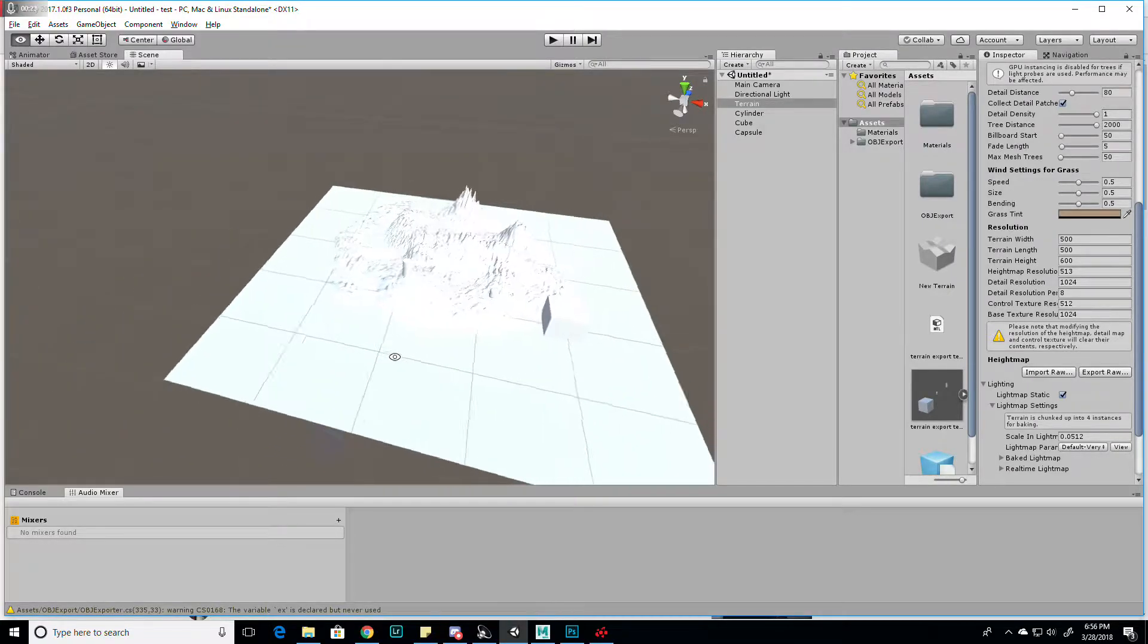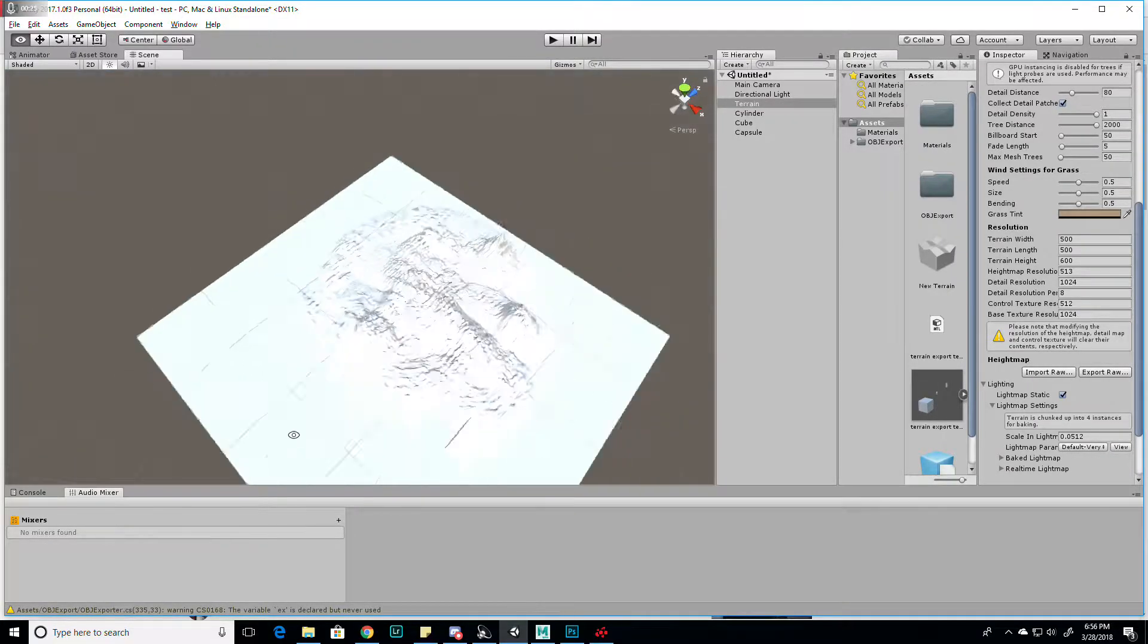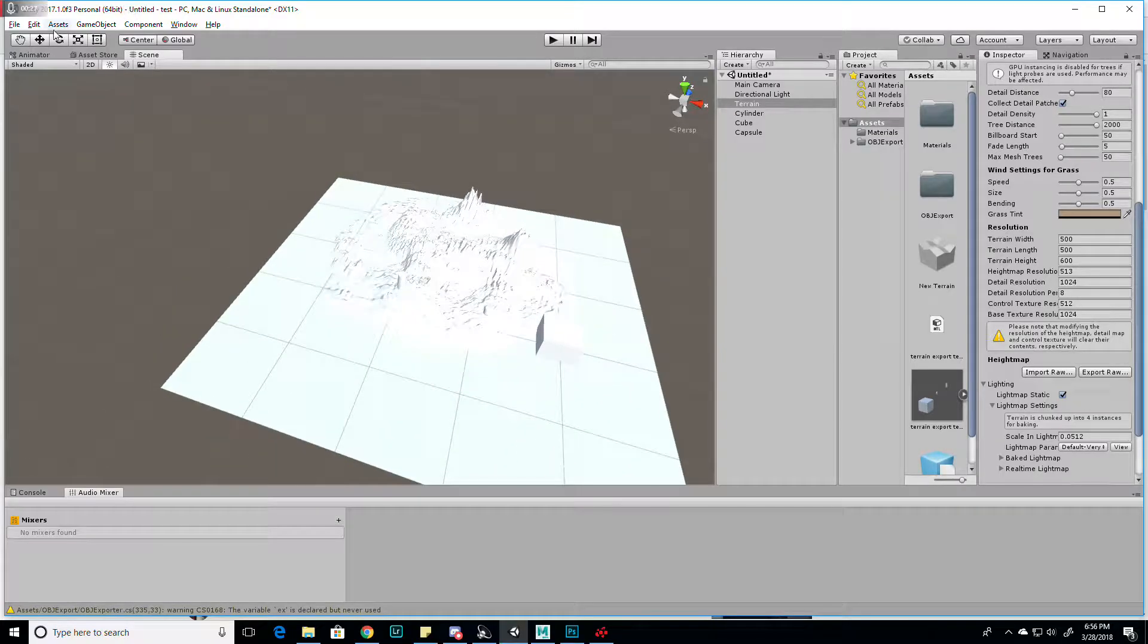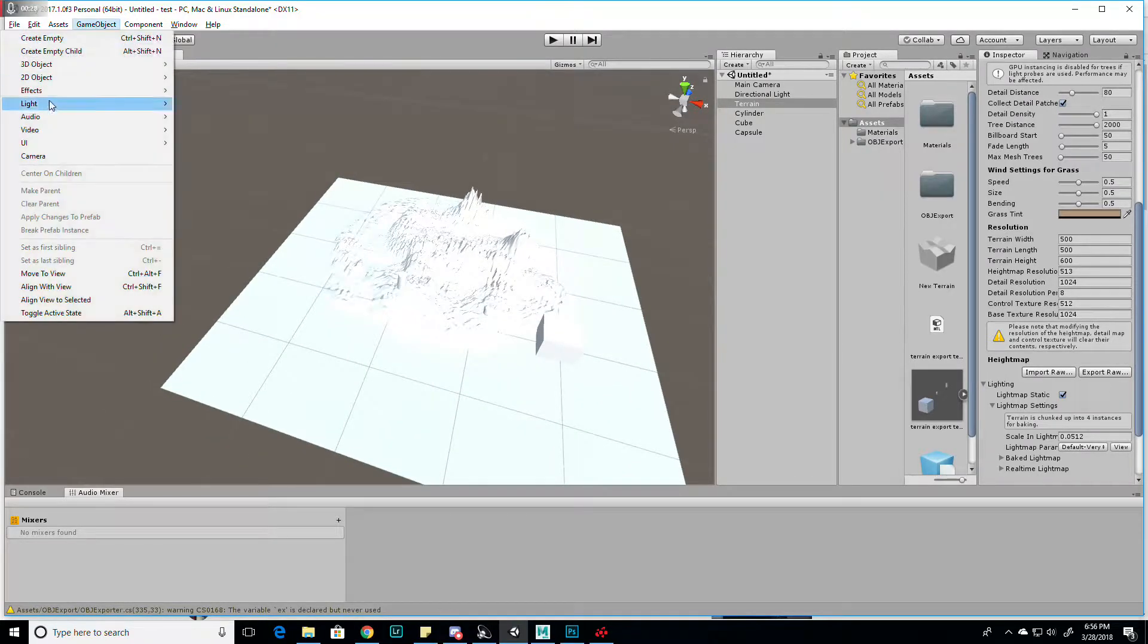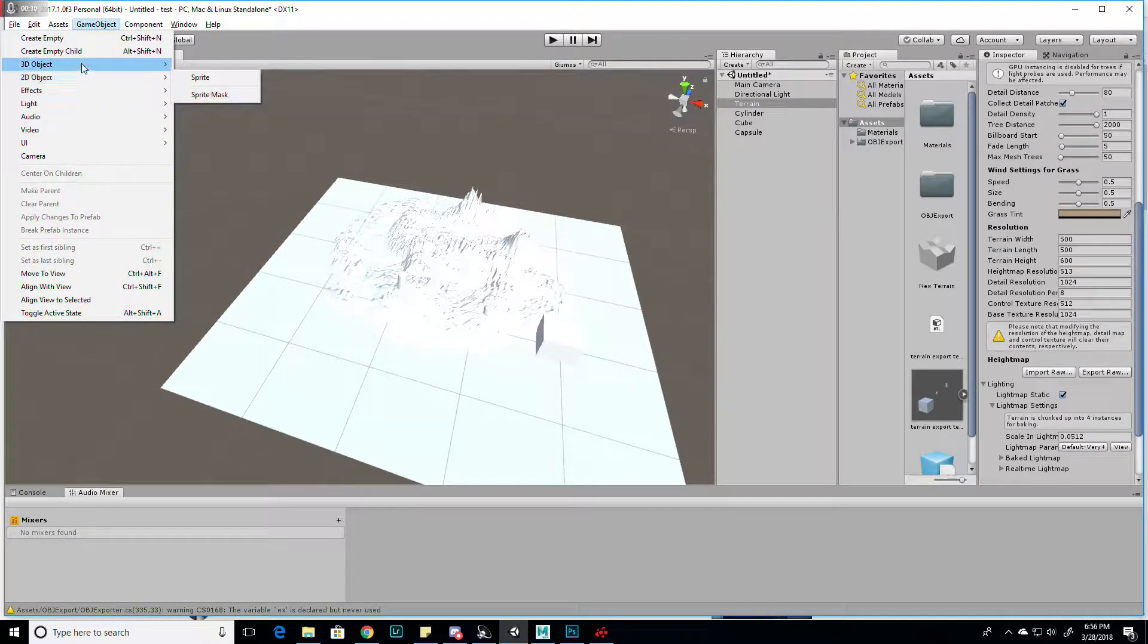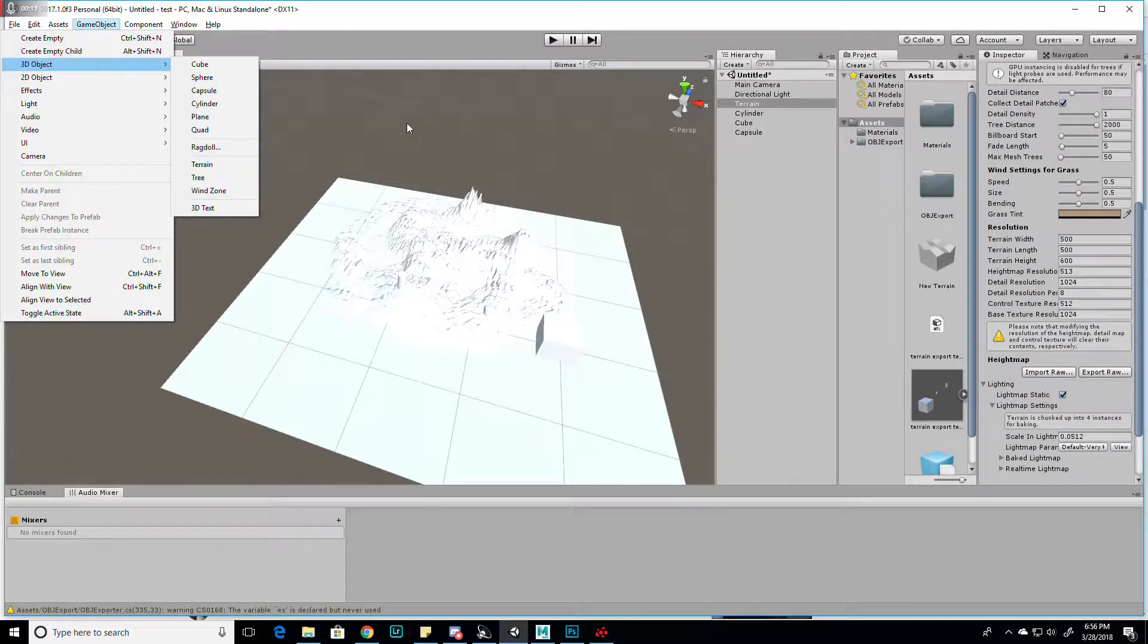As you can see, I have made this quick terrain. I just did 3D object terrain, and it's basically at defaults.